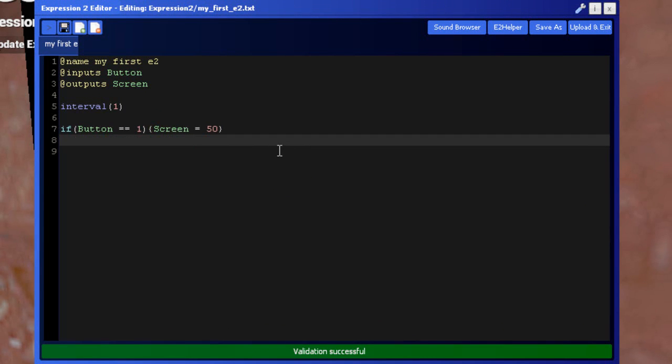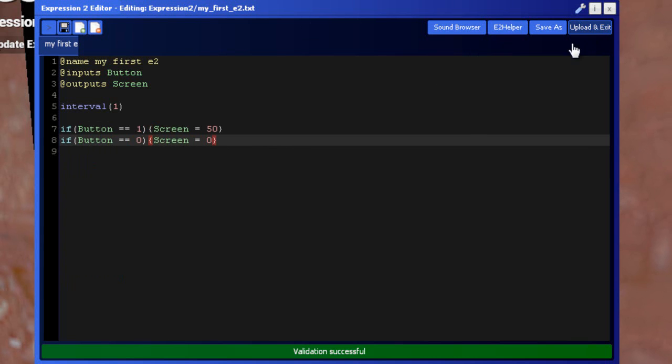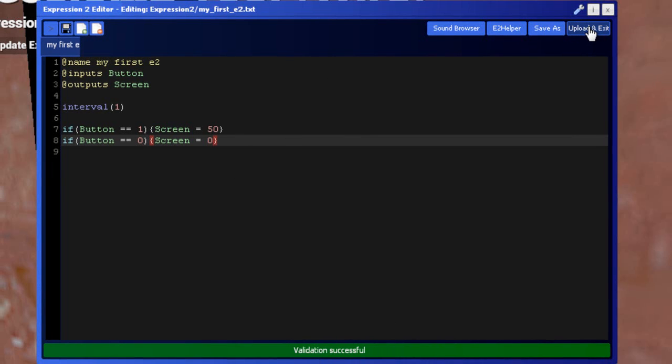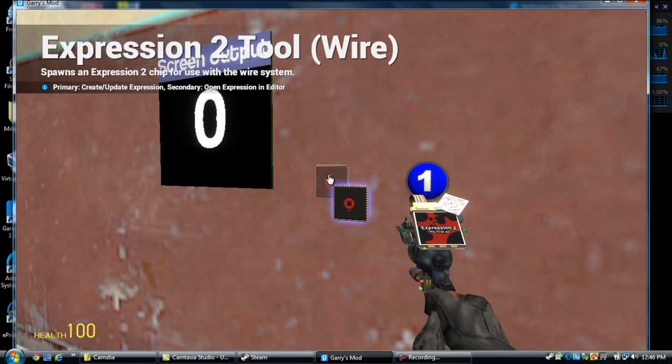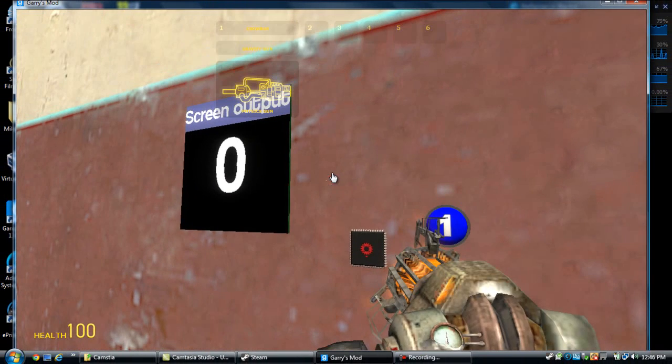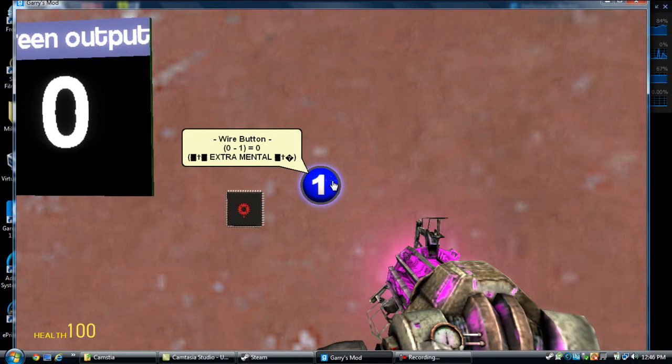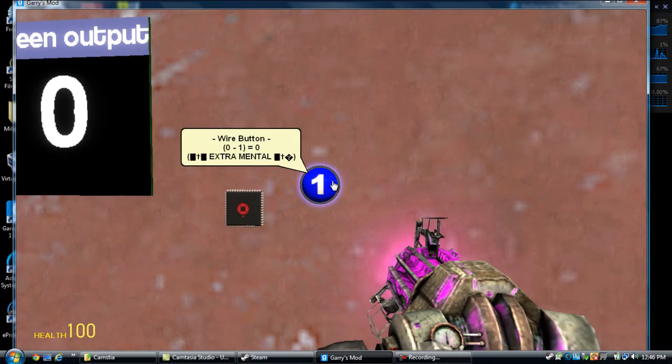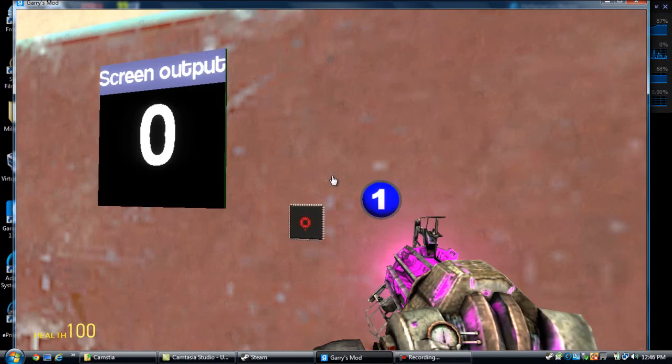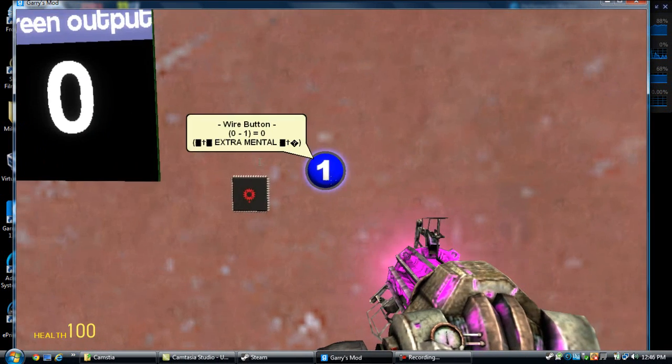But if you want to do that, you want to do if button is equal to zero, then screen equals zero. And this button down here is really helpful, you just click it and it finds out what part of the code is wrong, and it'll also come up where it says validation successful. So upload and exit, and that'll return back to zero because we haven't set it, and when you push one it goes to 50, when you let go it goes to zero.